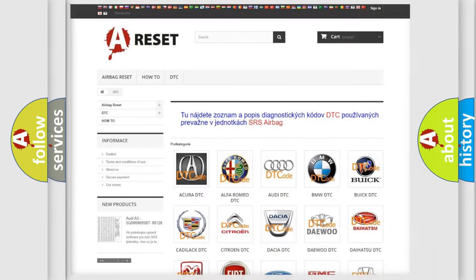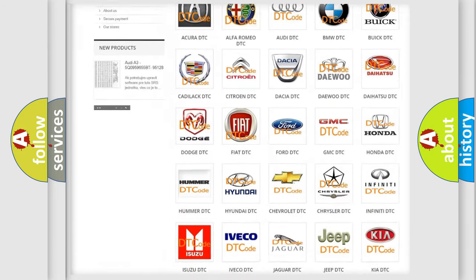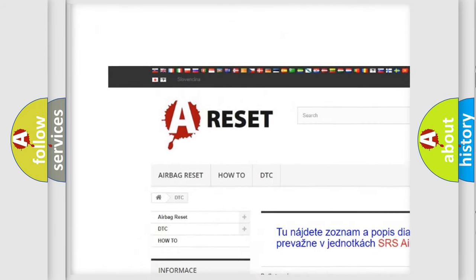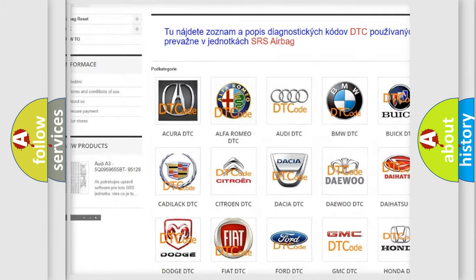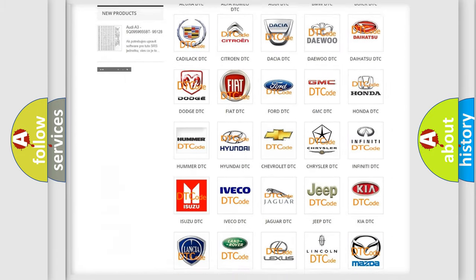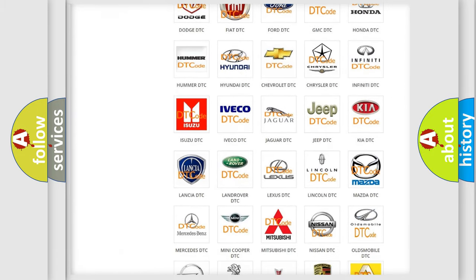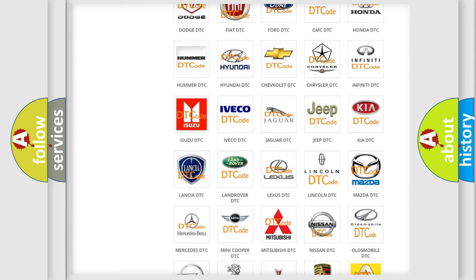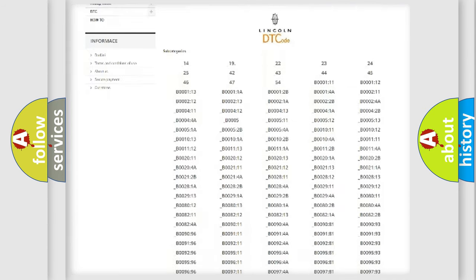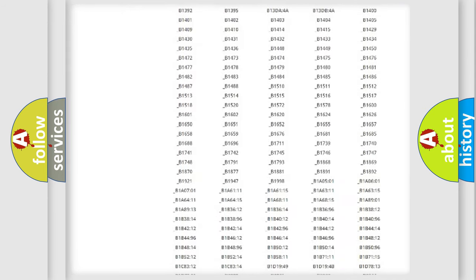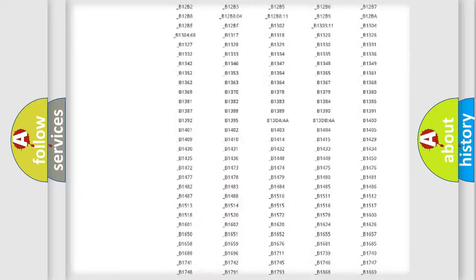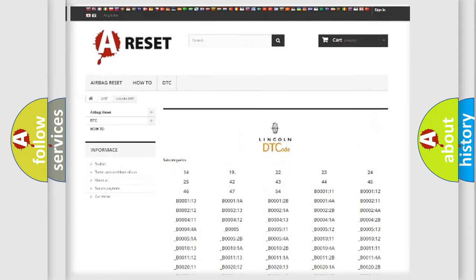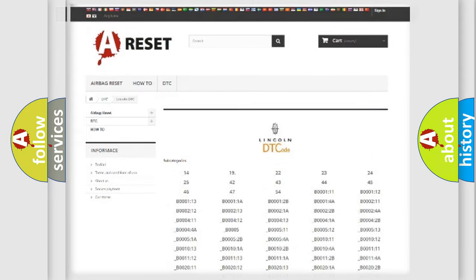Our website airbagreset.sk produces useful videos for you. You do not have to go through the OBD2 protocol anymore to know how to troubleshoot any car breakdown. You will find all the diagnostic codes that can be diagnosed in Lincoln vehicles, and many other useful things.